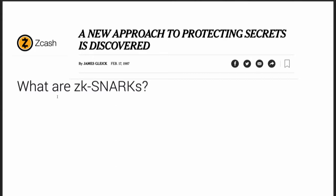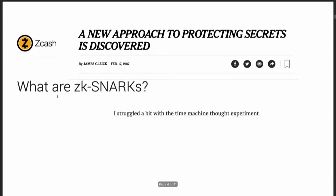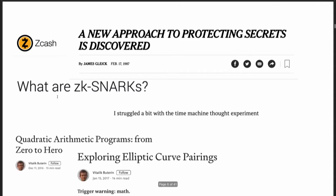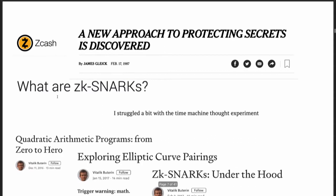Zcash wrote an article like 'what are ZK snarks?' And then someone comments on this blog post about zero-knowledge proofs like, 'I'm just struggling a bit with this time machine thought experiment.' And then Vitalik does his heroic set of blog posts trying to describe what ZK-SNARKs are.